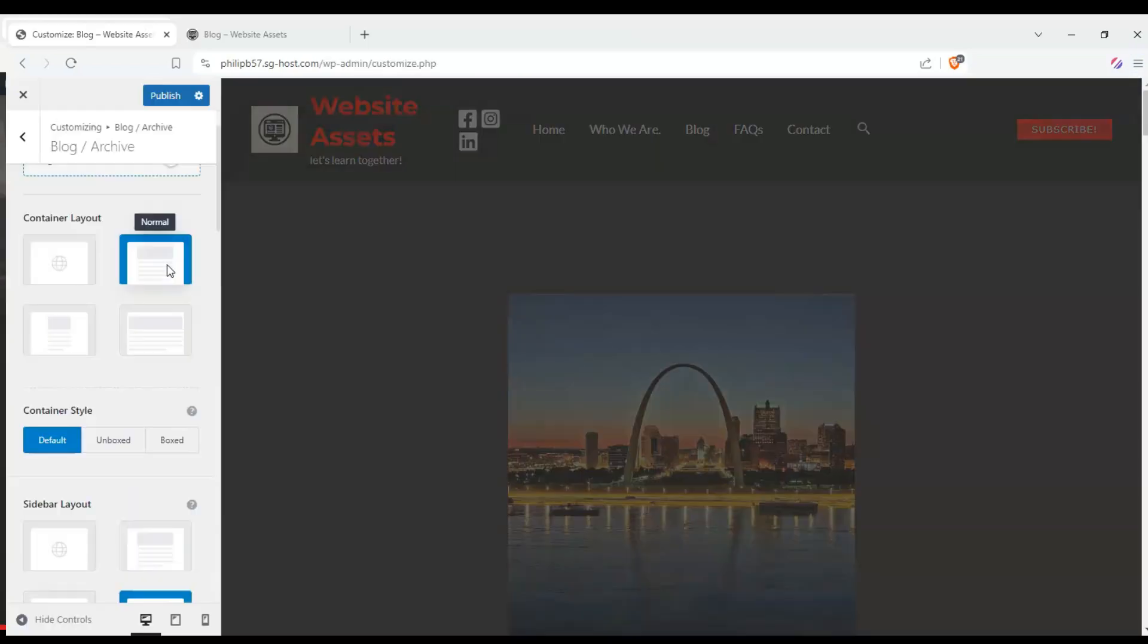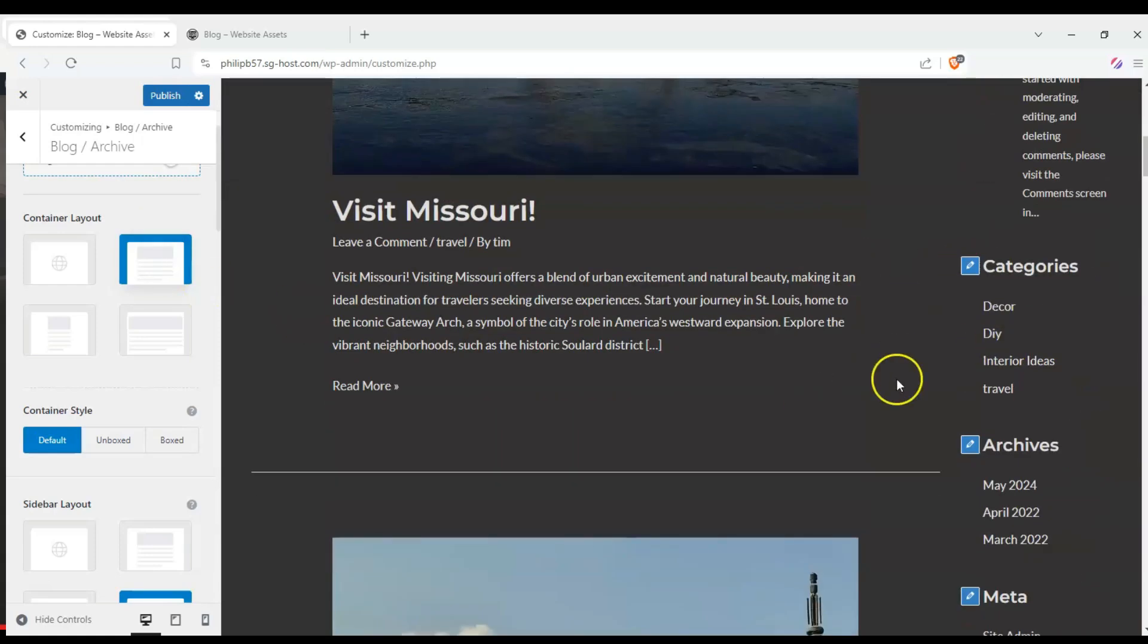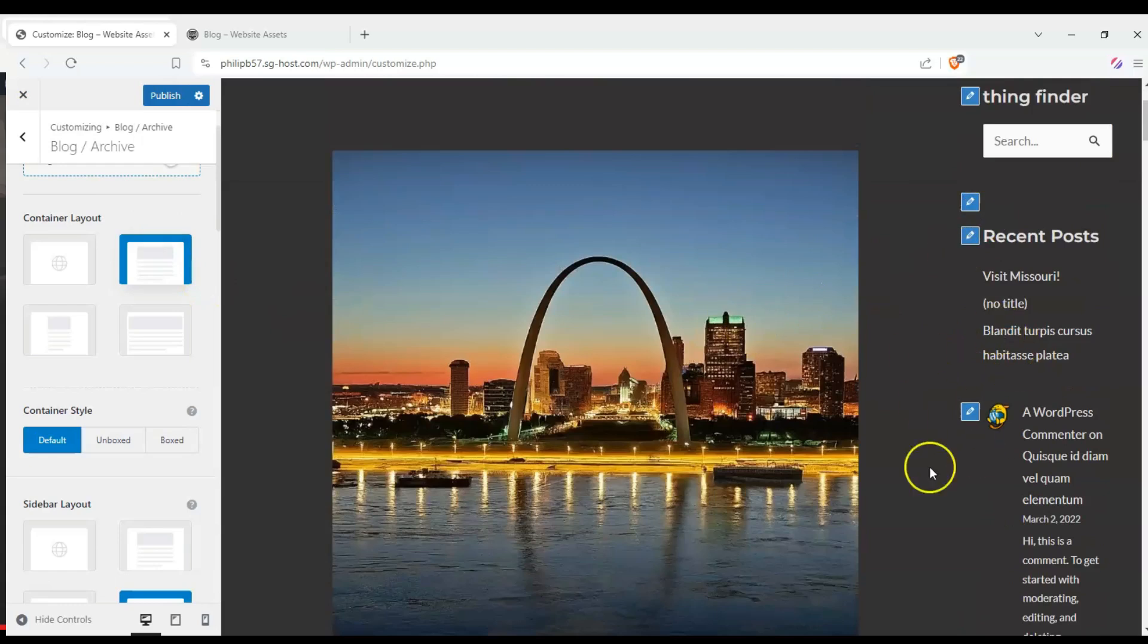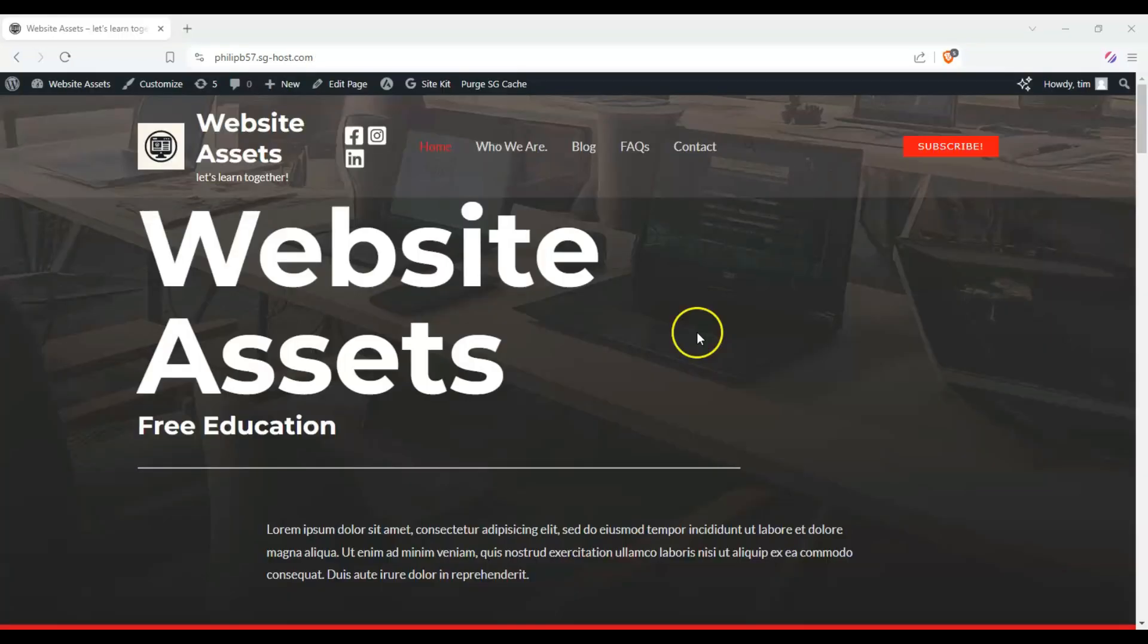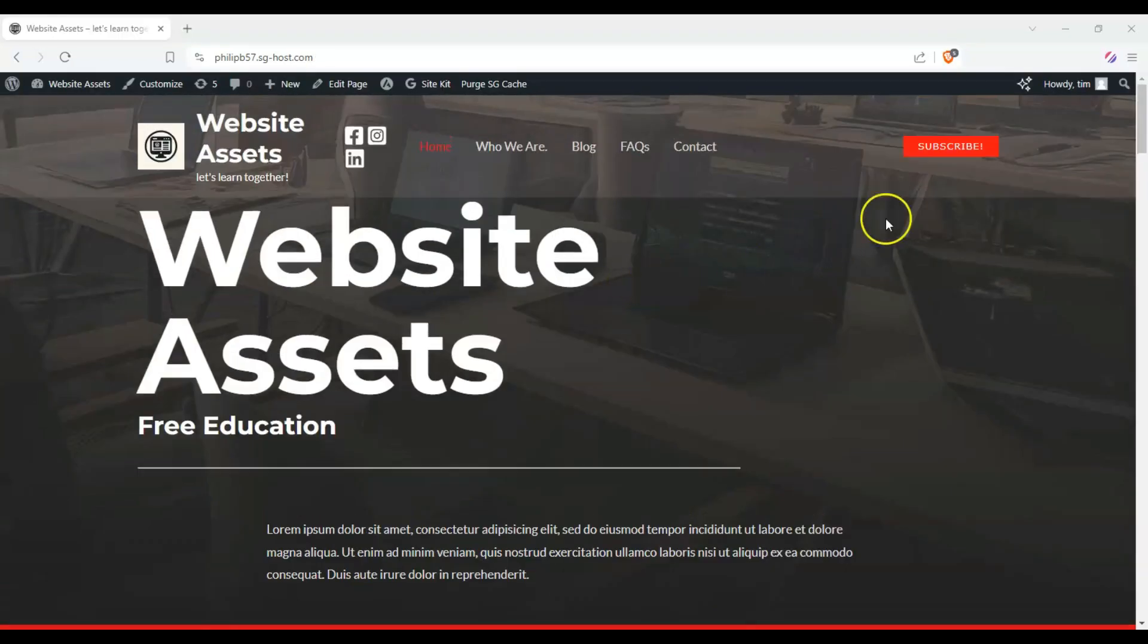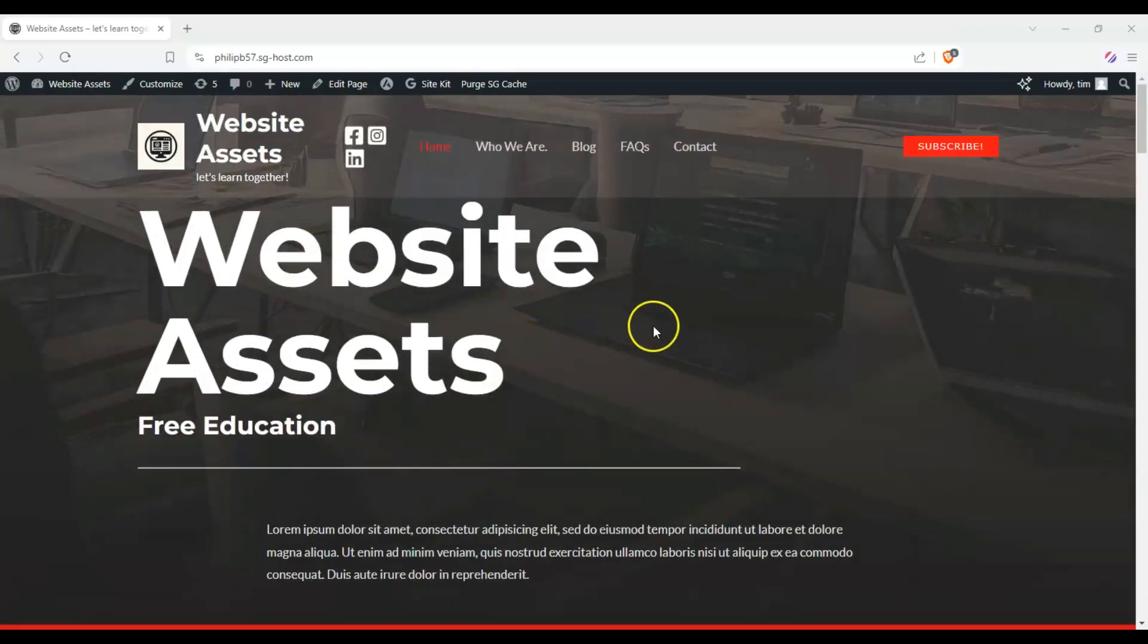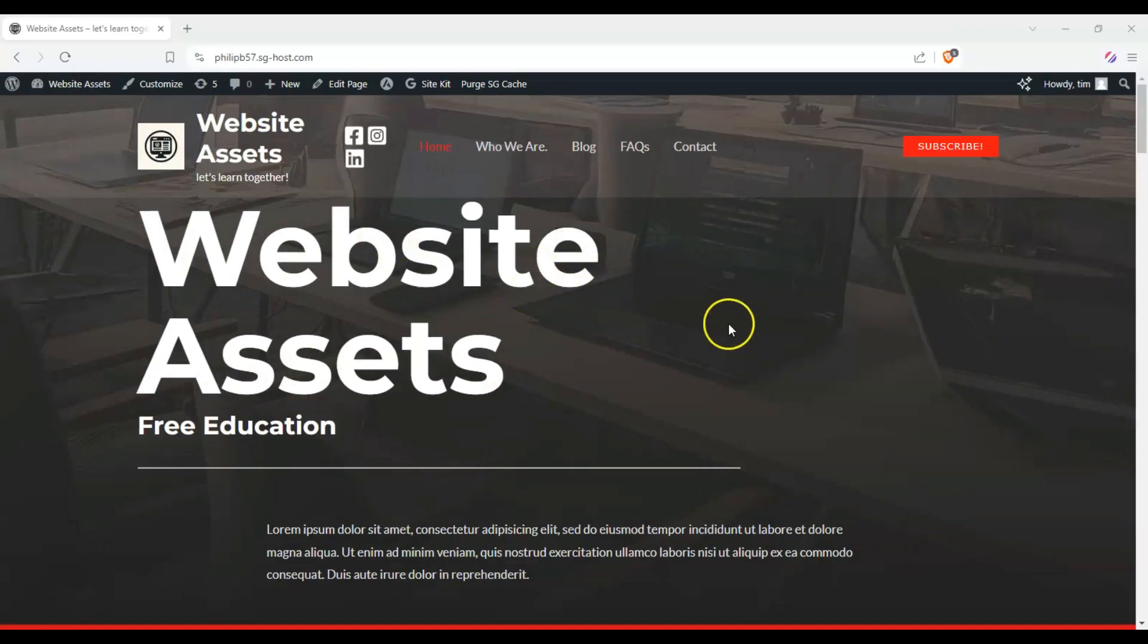Hey everyone, welcome back to the channel. A question that you might ask is, how do I add a sidebar to my Astra-themed WordPress site? Not only are we going to show you how to enable the sidebar on your whole site, but also how to configure it on individual pages, blog archive, and posts. So let's get started.